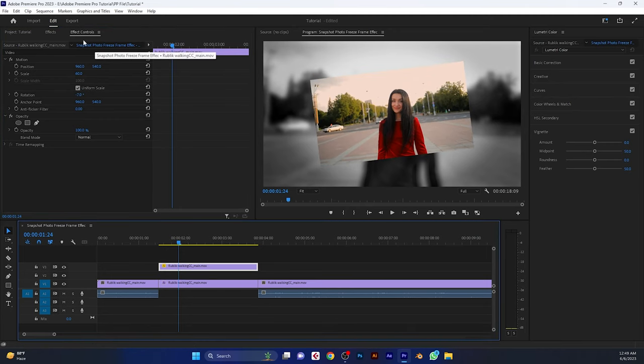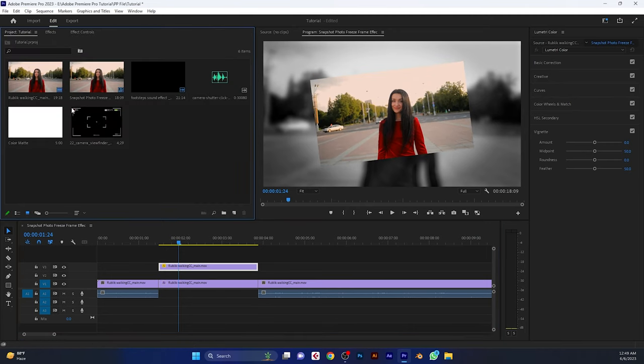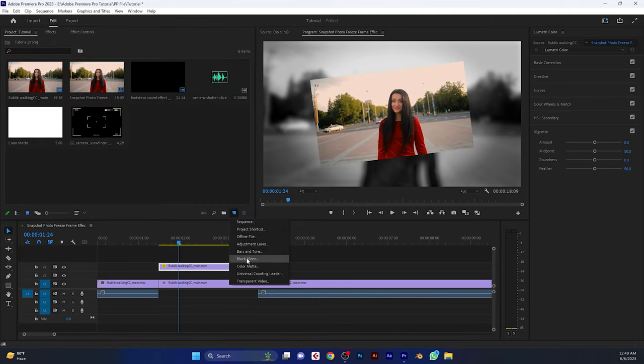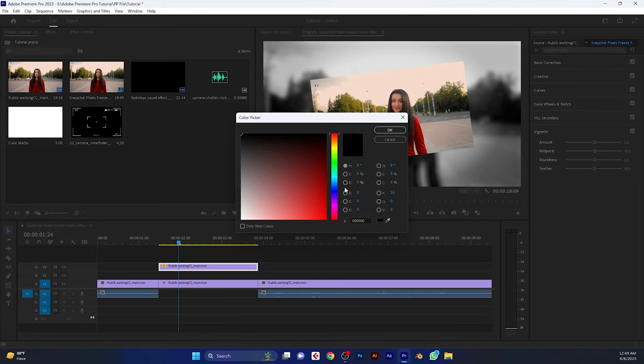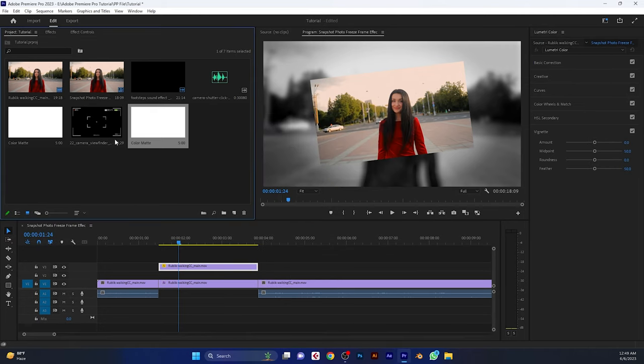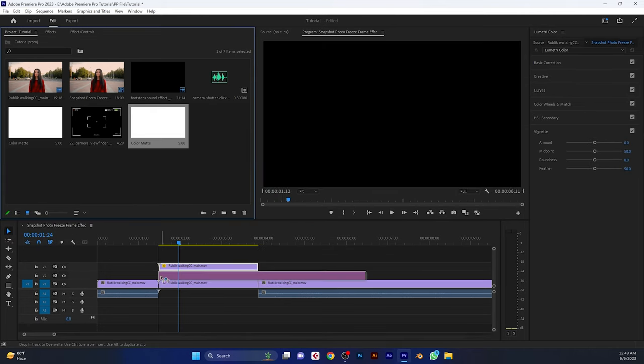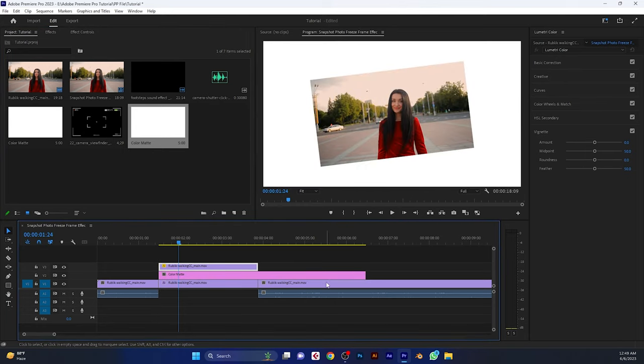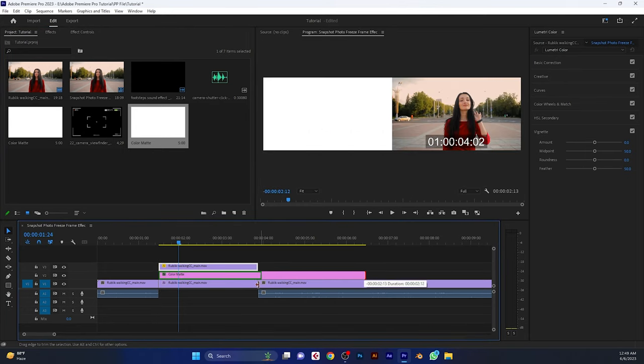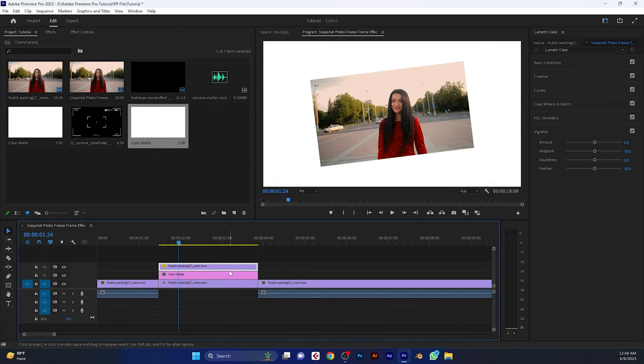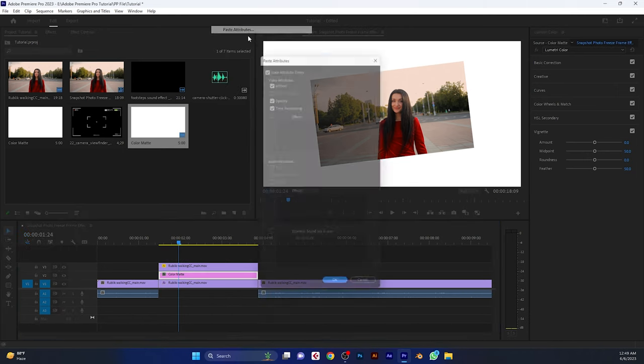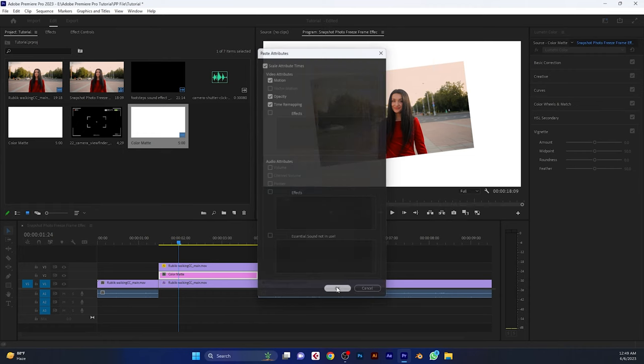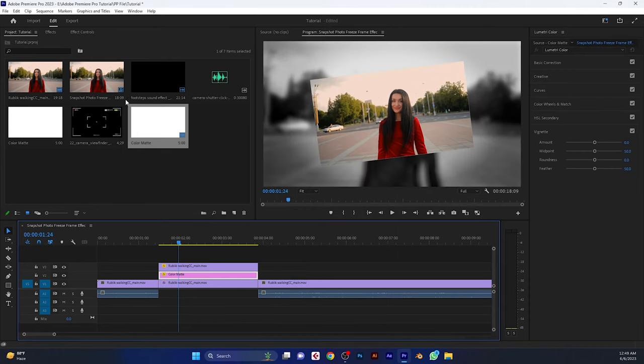Then go to the project window and create a new color map. Set the color to white. And put the color map between these two layers. Then select the top layer. Click control plus C to copy this layer effects. Now right-click on the color map and select paste attributes. Then click on OK.